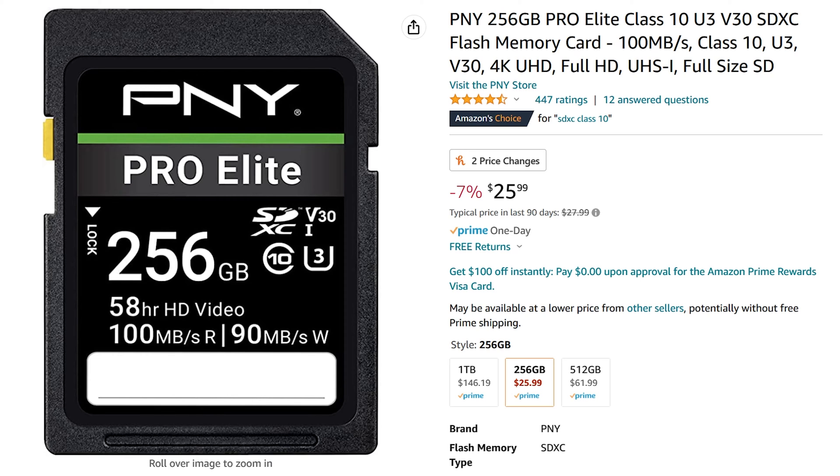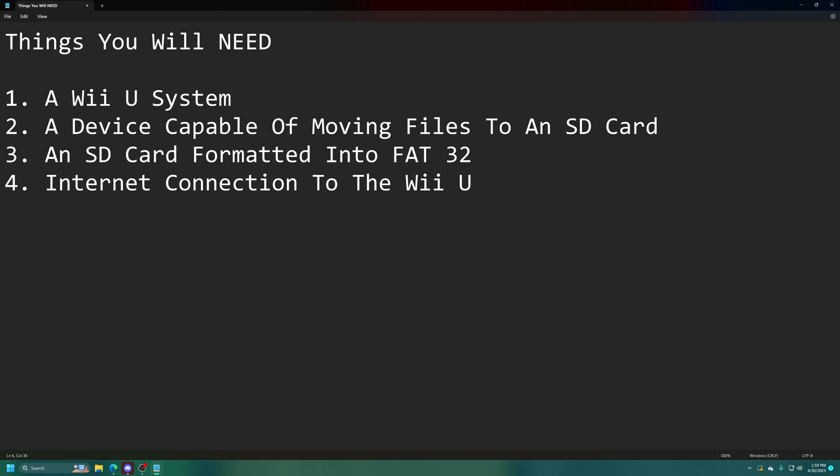In my example today, I am using this PNY Pro Elite 256GB SD card, and I'll have a link to this in the description below. And finally, the last thing we're going to need is an internet connection for our Wii U system. So get your Wii U hooked up to your Wi-Fi network. Let's go ahead and get started.